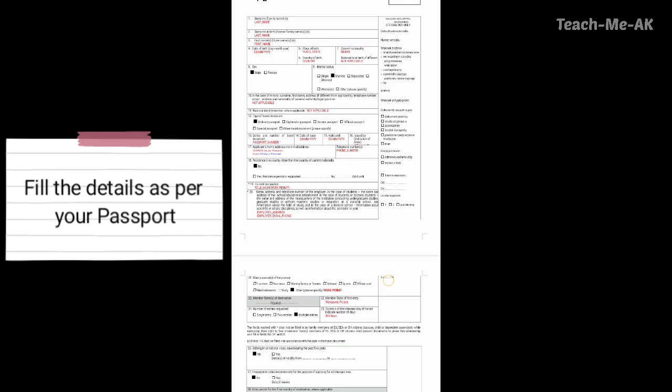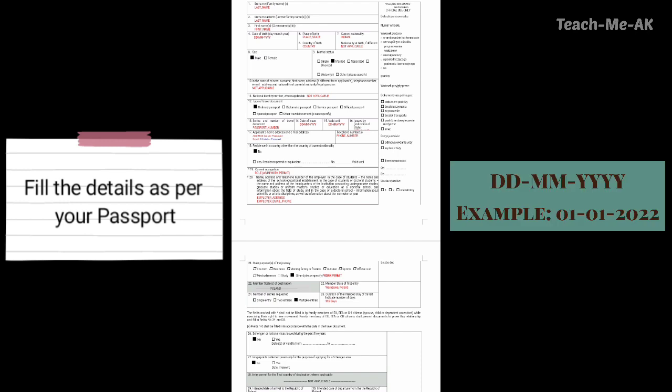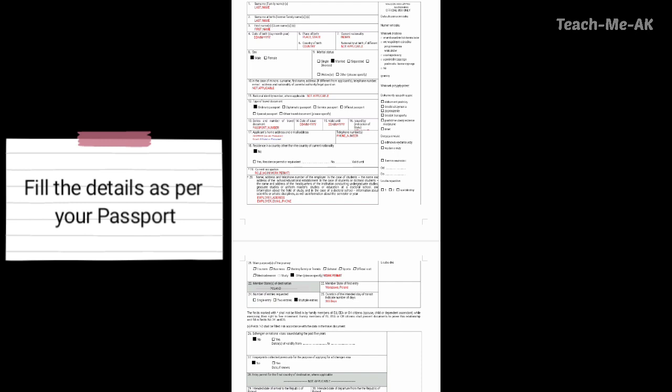Going to the twelfth question, which seeks the type of travel document — you could choose your passport type here. For me, I have selected ordinary passport. Going to the thirteenth question, series and number of travel document — please mention your passport number here. And going to the fourteenth question, which is the date of issue of your passport — please mention it in the format DD-MM-YYYY.